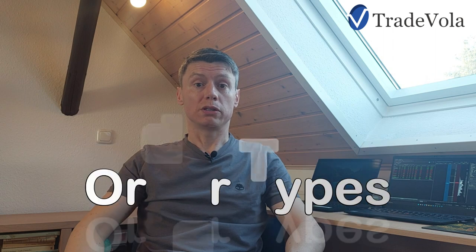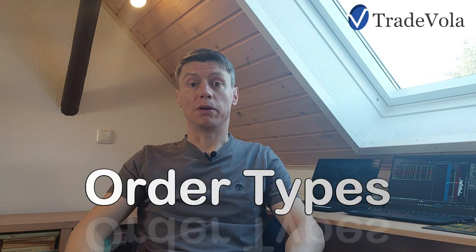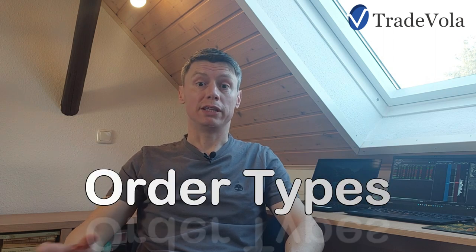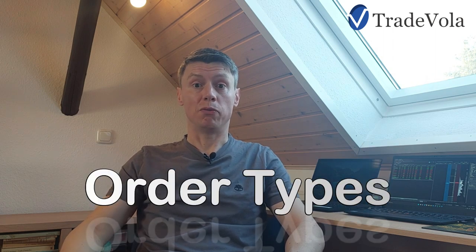Today we want to discuss the topic of orders and present all the different types of orders which are available, especially with the Trader Workstation from Interactive Brokers. But of course, you can also use them for Client Portal as well as the mobile application.